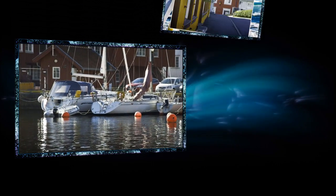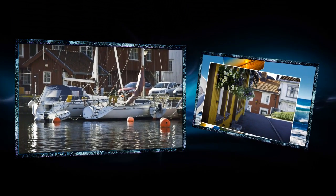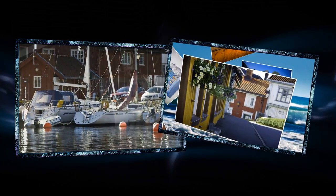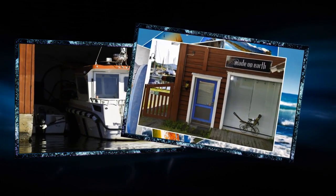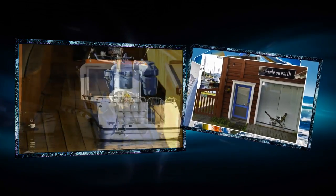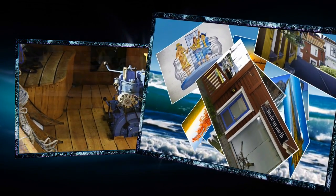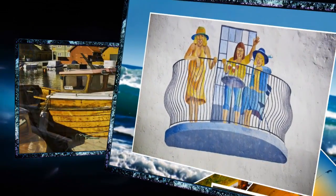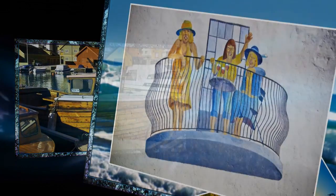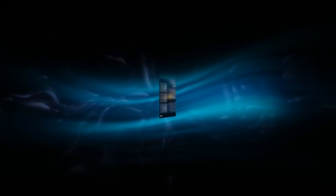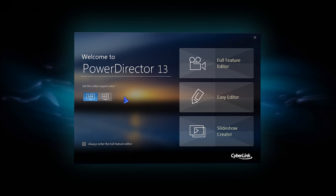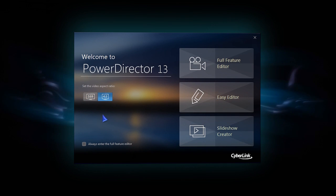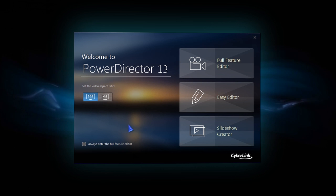In this tutorial, we'll help you get started editing your first videos with PowerDirector 13. The welcome screen gives you a choice of aspect ratios and edit modes for your project.